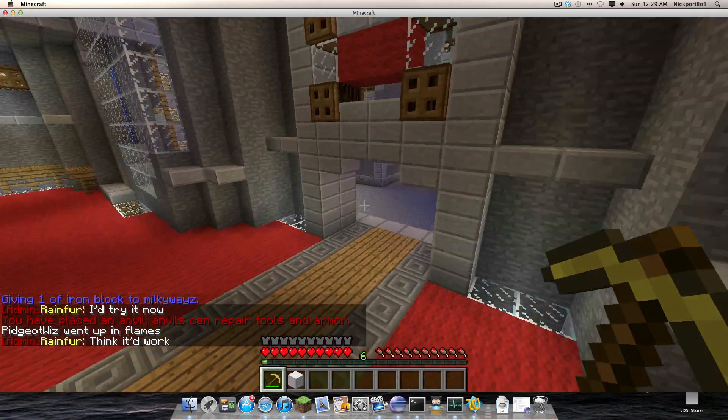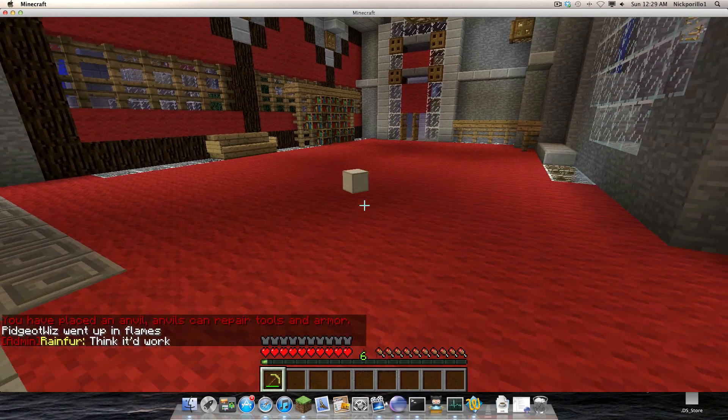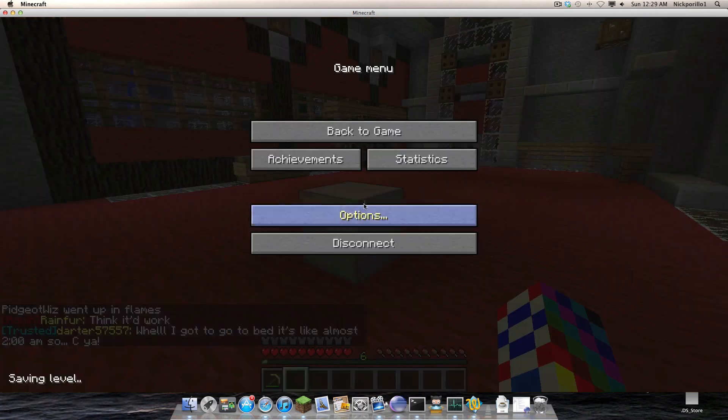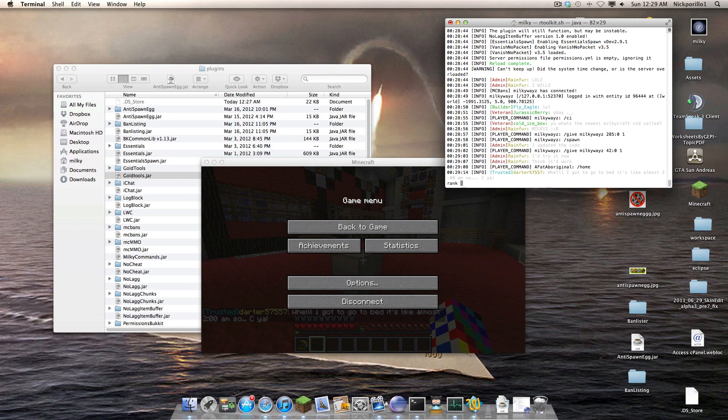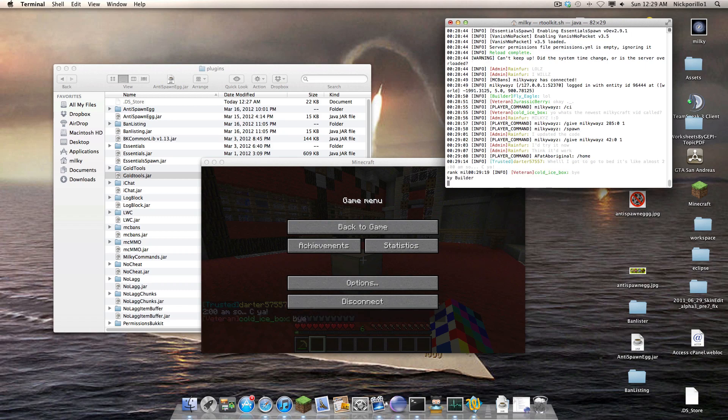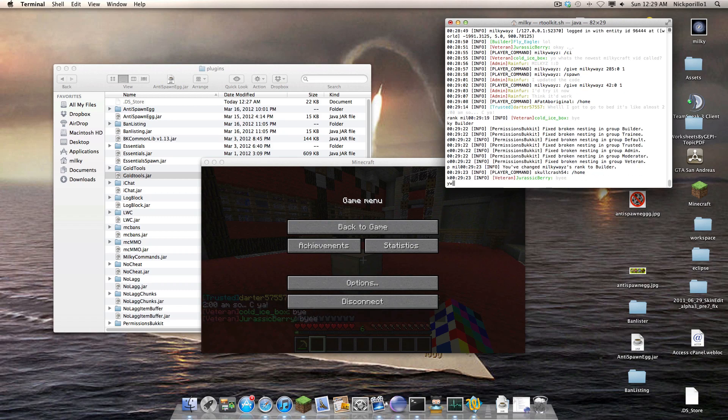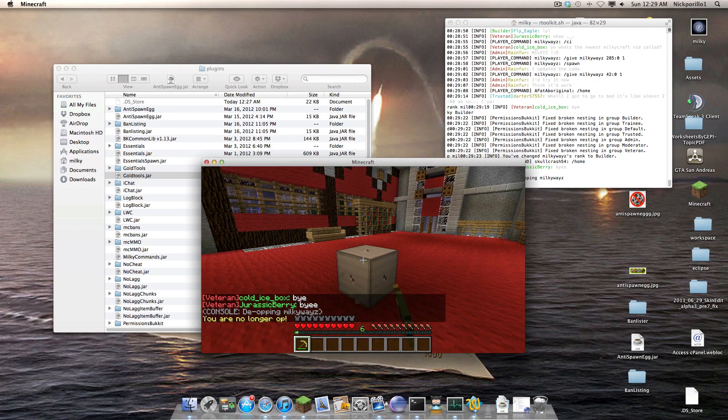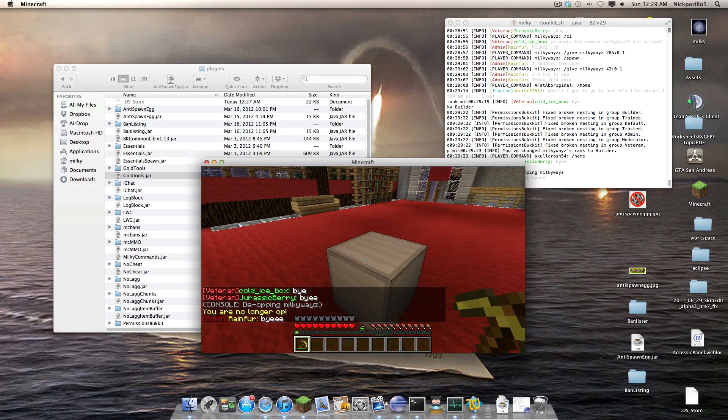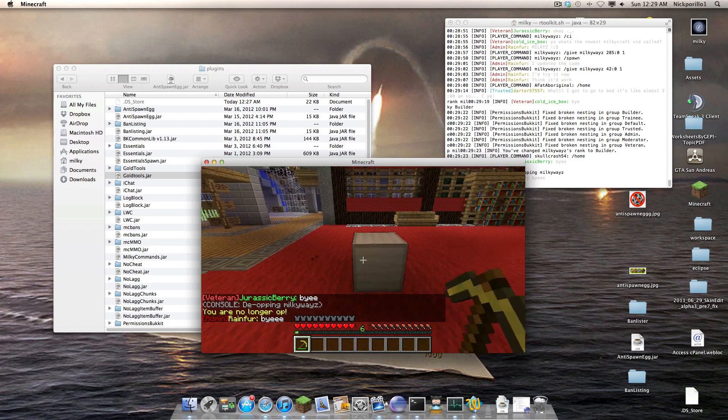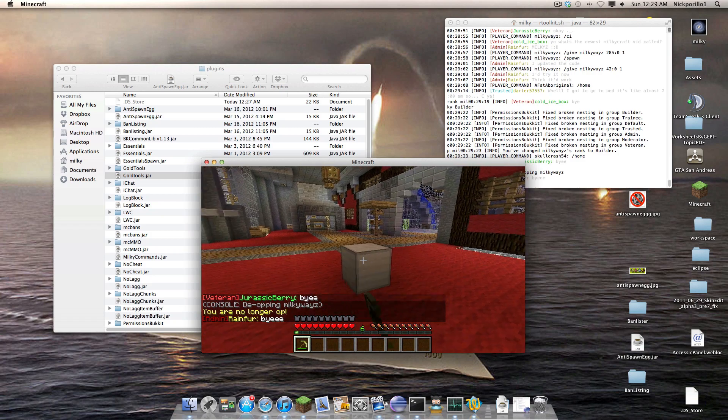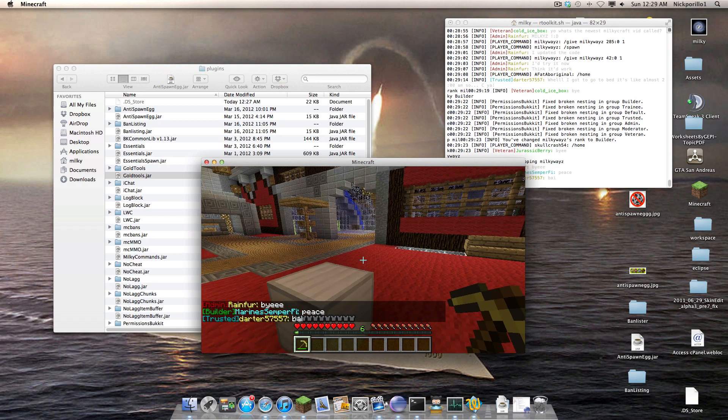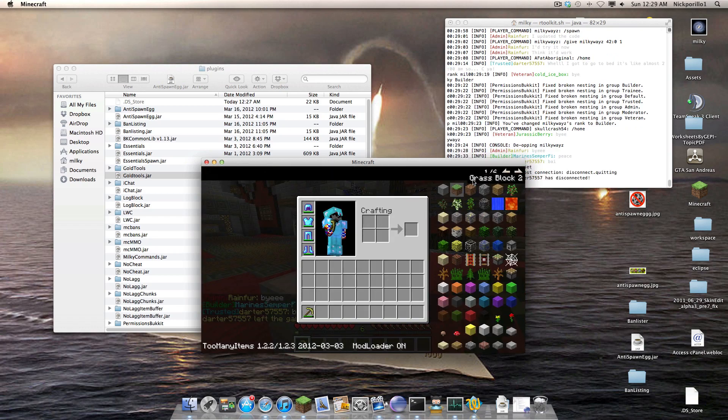It's because I'm in the WorldGuard area but it lets me do this. But if I simply go into console and rank Milky to builder, then deop Milky Waves. Alright, so I'm deopped. I have permission in the permissions folder to break this and everything, but since it's in a spawn it doesn't let me.